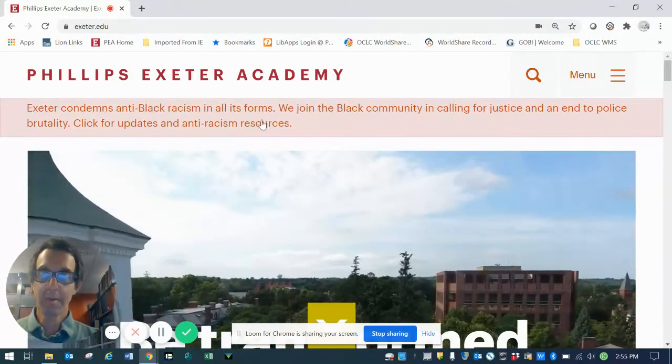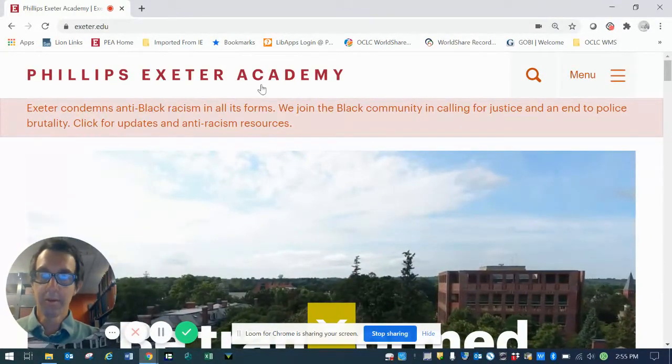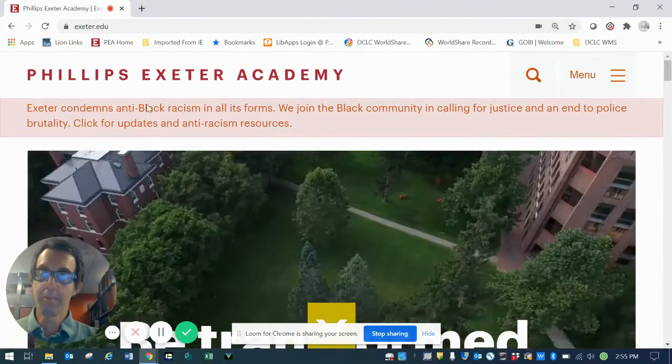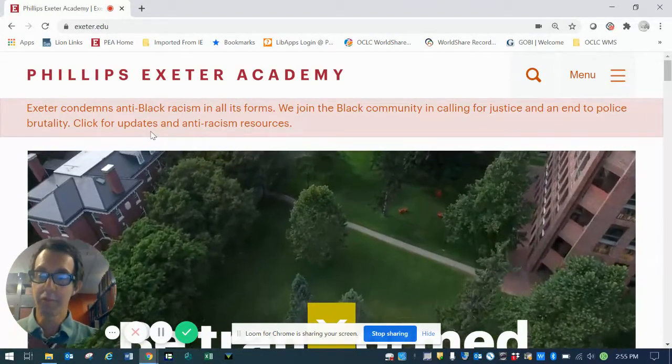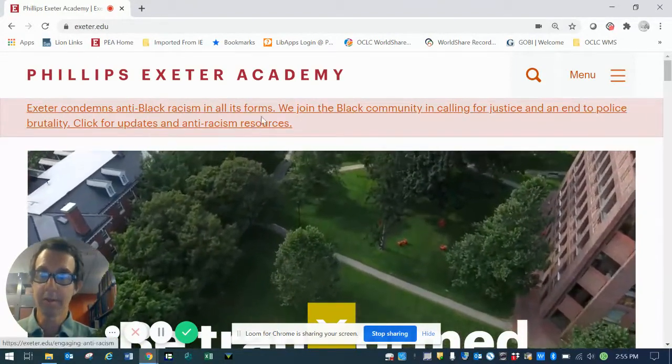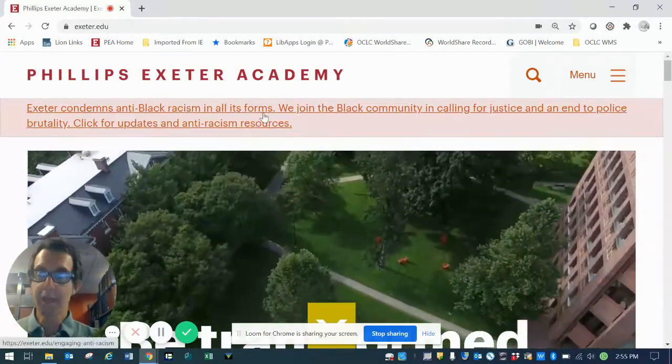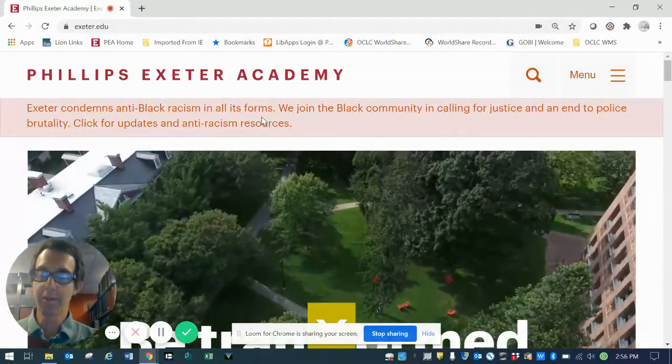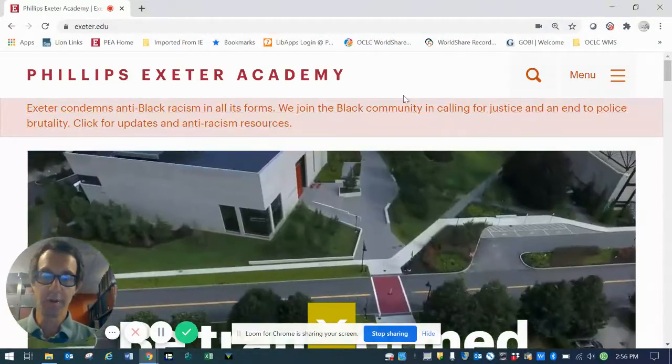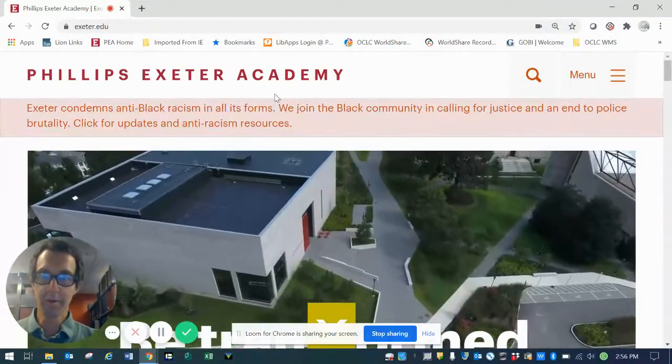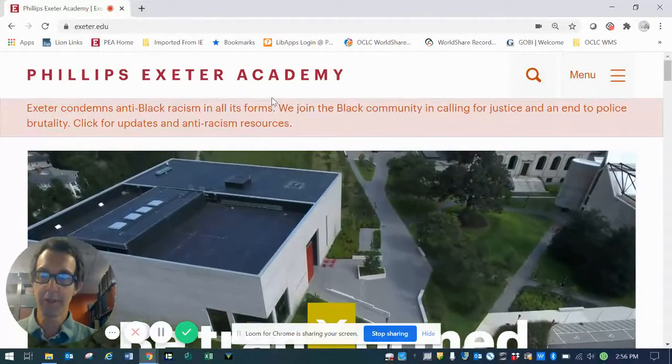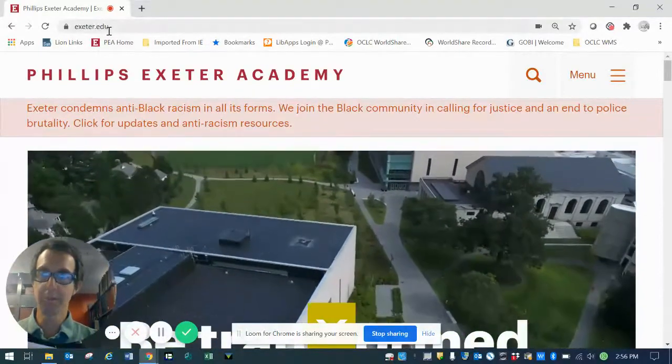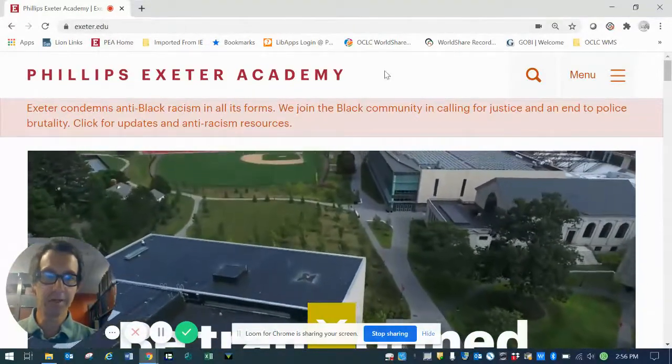We'll start by showing you how to go from the homepage for PEA, Phillips Exeter Academy, to the Academy Library website, and then on to the Music Library homepage. So from here, which is the homepage for Phillips Exeter Academy, www.exeter.edu,